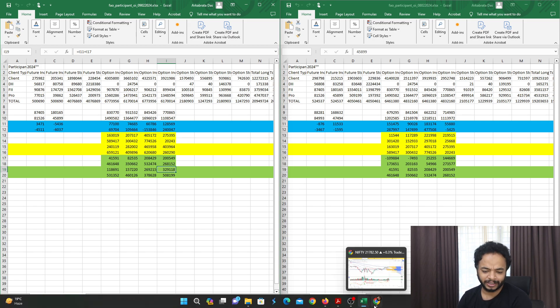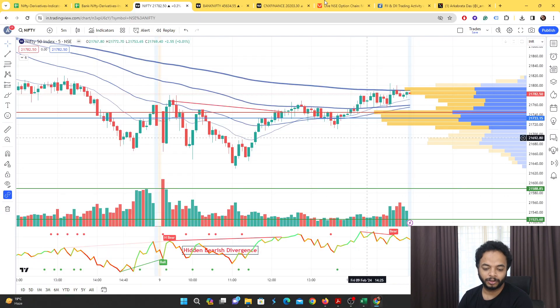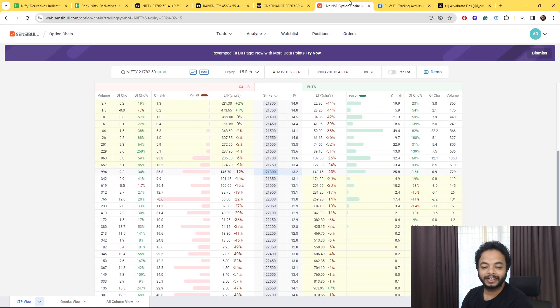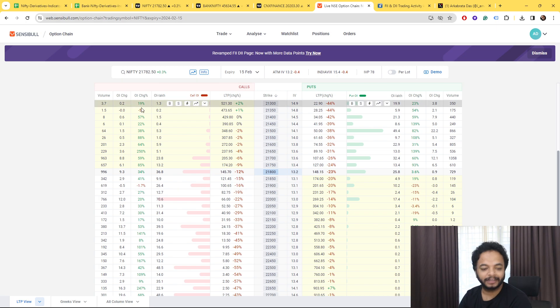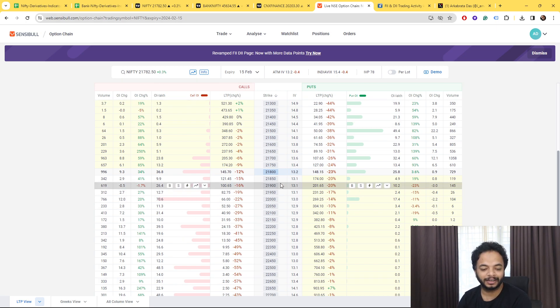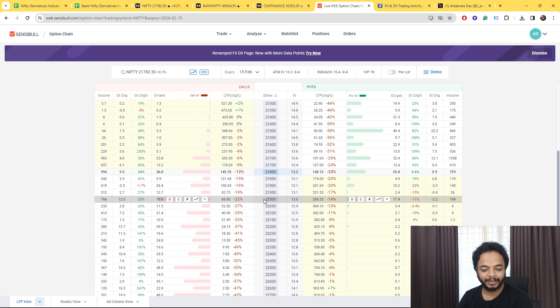To understand where these put writings have been done, coming to Nifty's option chain, if you look at here the majorly the call writing has been done at 22,000.